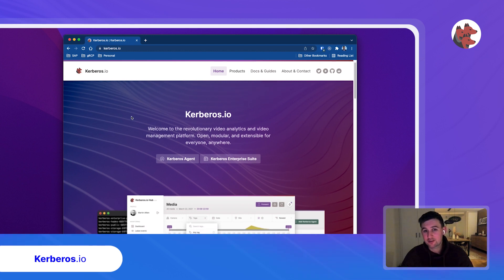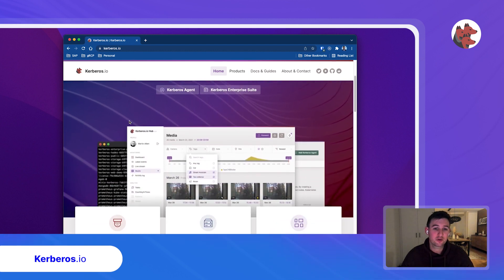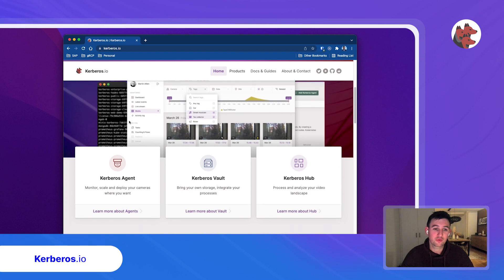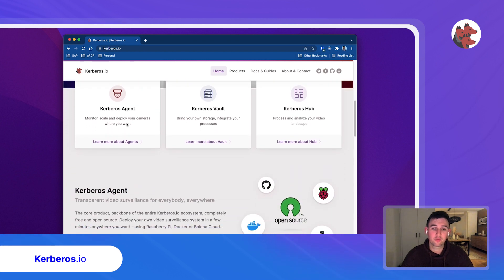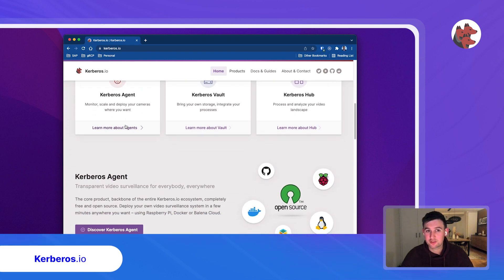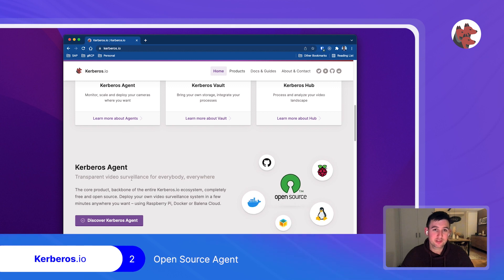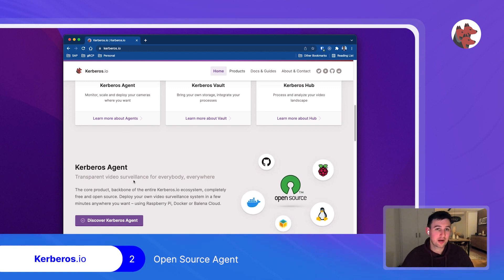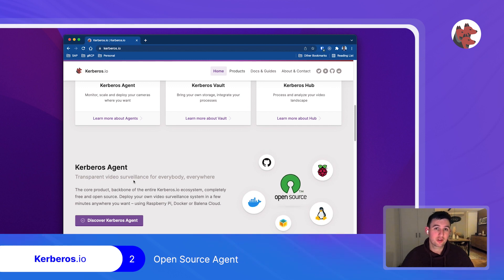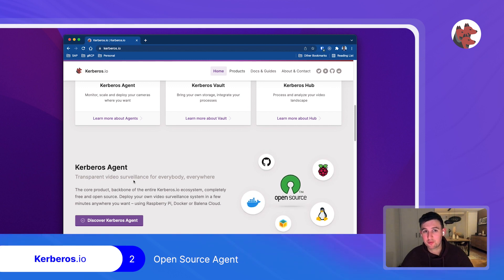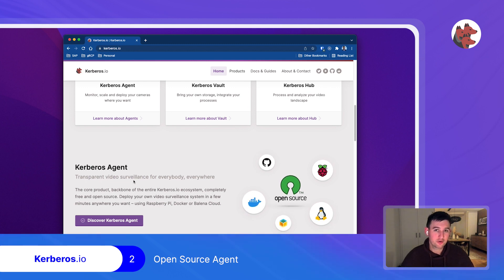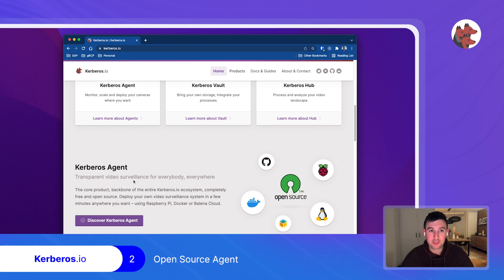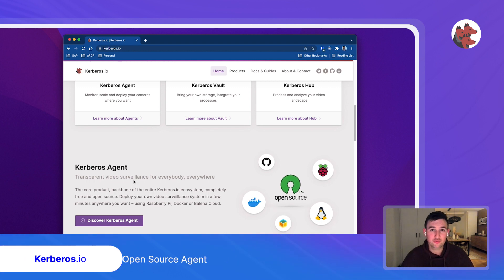So where did this all start? It started eight years ago with a concept that we call a Kerberos agent, Kerberos open source. What it actually is, it's some kind of binary which you can install in different forms that you can connect to a camera, an IP camera, USB camera, Raspberry Pi camera, it doesn't matter. Crucial thing here is that it's open source and it's really the beauty of this project is that it's community driven.